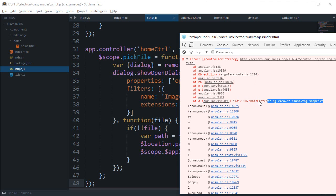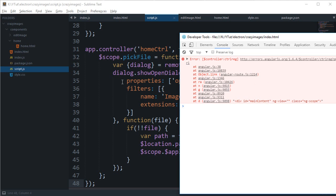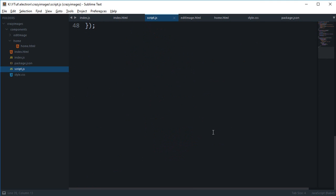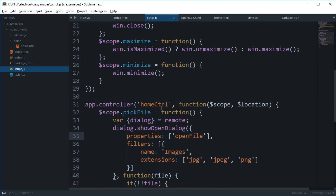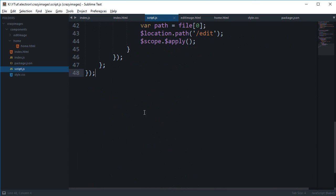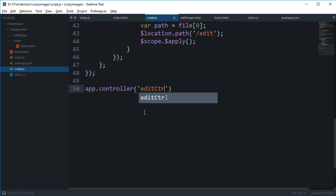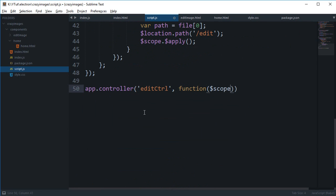So it says pretty much that we haven't registered the controller yet, so let's just do that. app.controller equals editControl, this would be a function scope, and that is pretty much it for now.